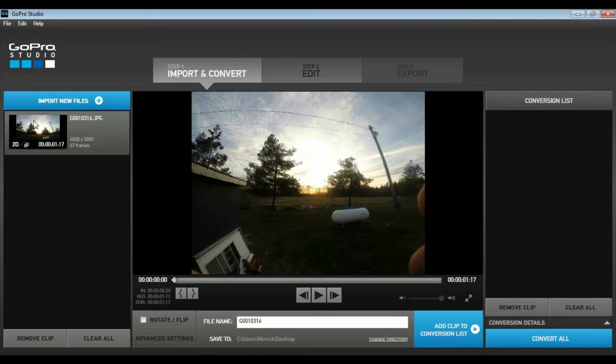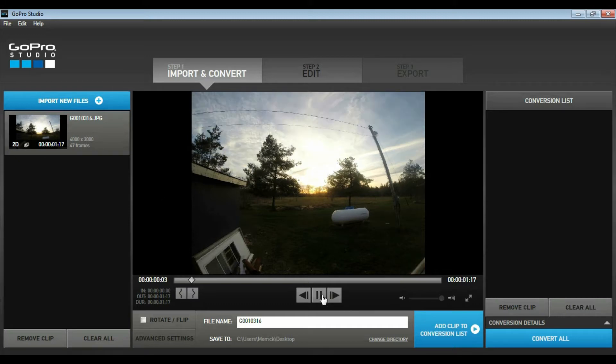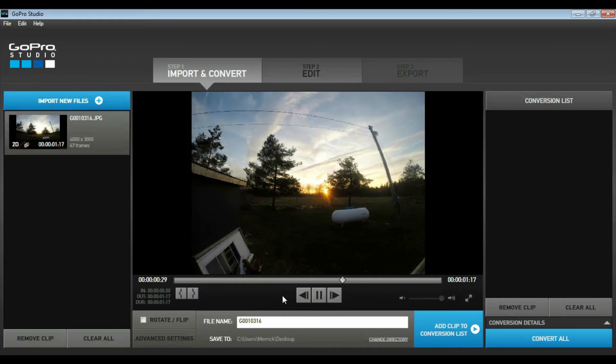Now as you can see here, GoPro Studio has already taken those individual folders and combined them into one playable video. So if I press play, you can see my timelapse.